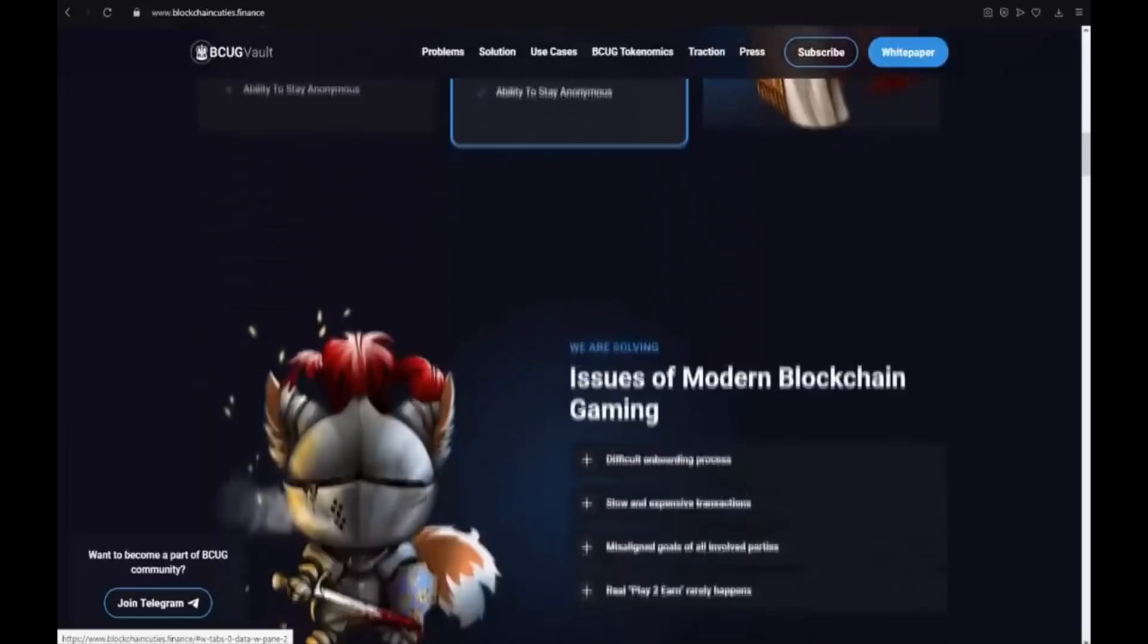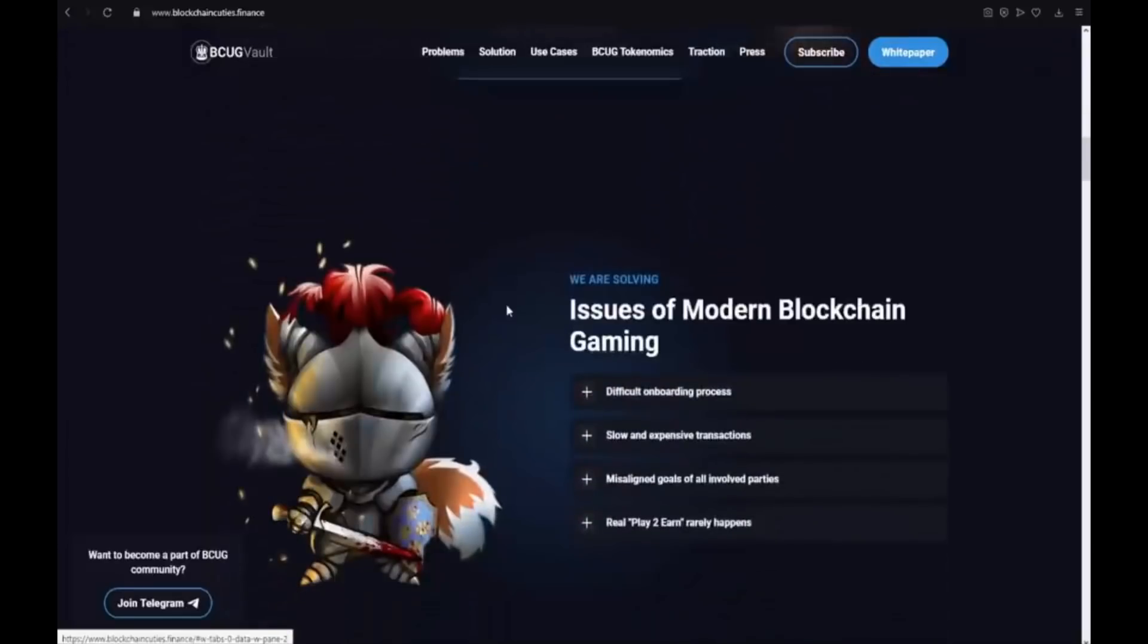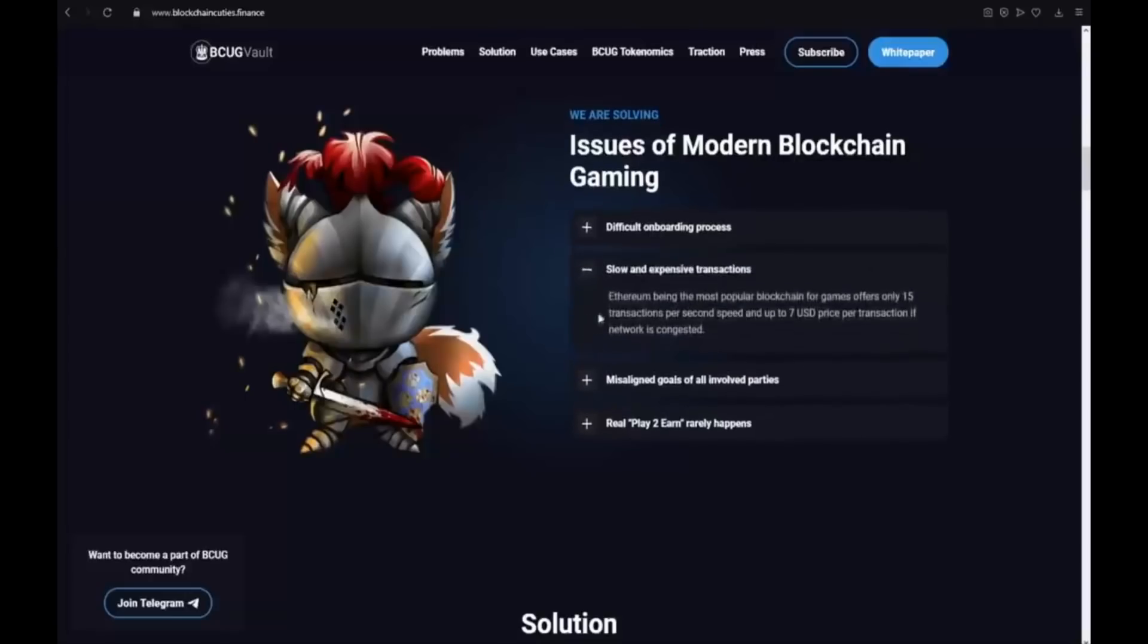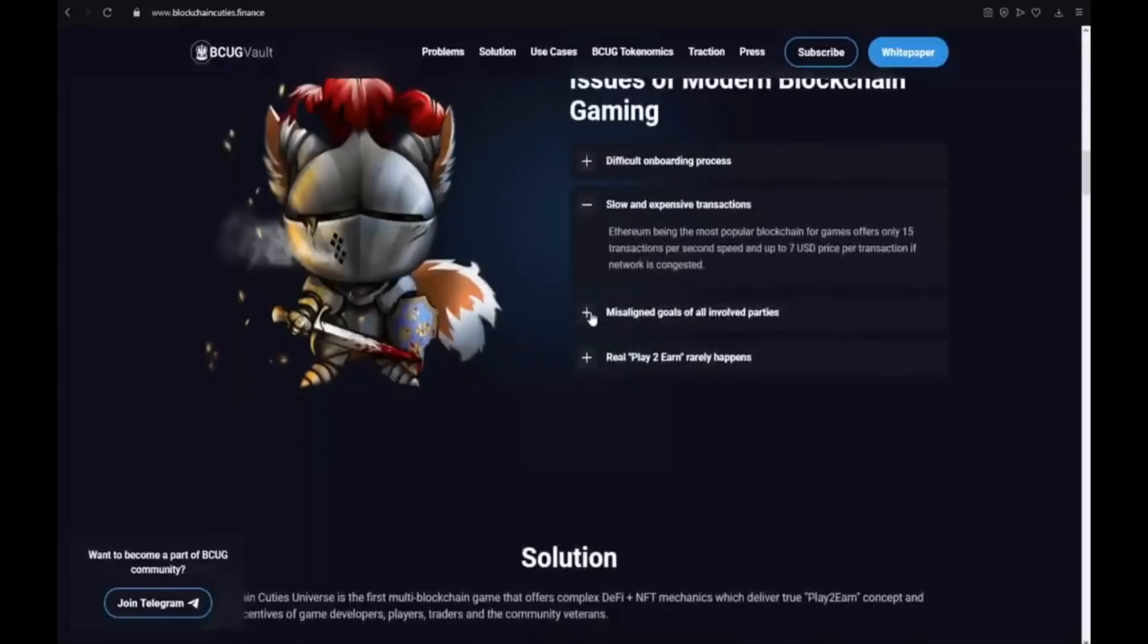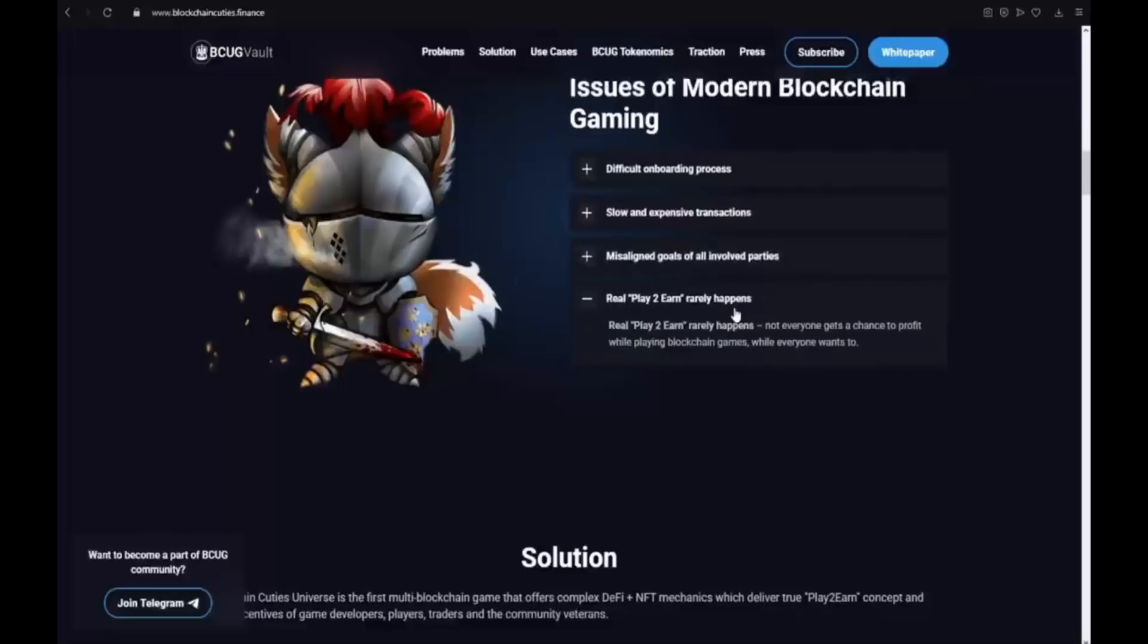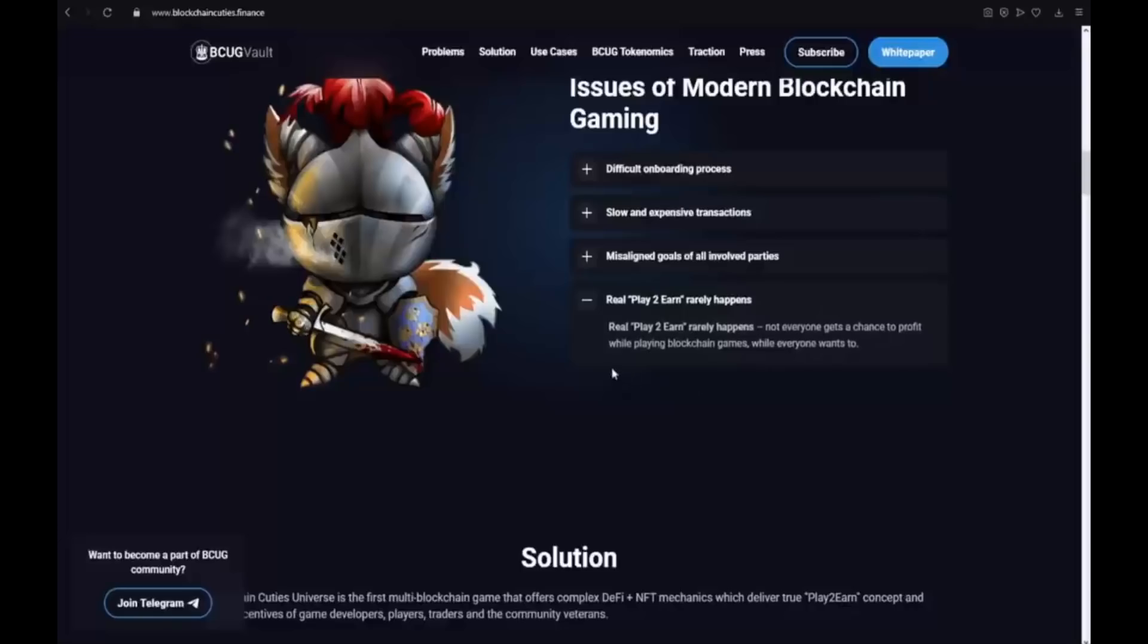That is really great. We are solving issues of modern blockchain gaming. Here we have the difficult onboarding process, slow and expensive transactions, misaligned goals of all involved parties. And also real pay to earn rarely happens. Not everyone gets a chance to profit while playing blockchain games while everyone wants to.